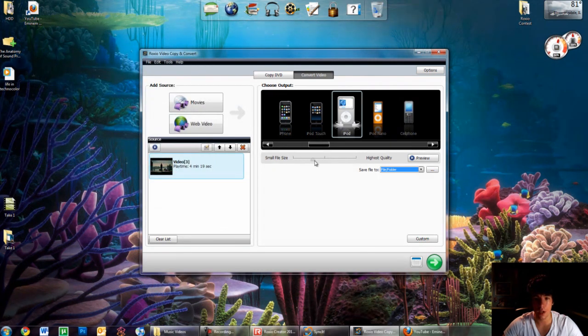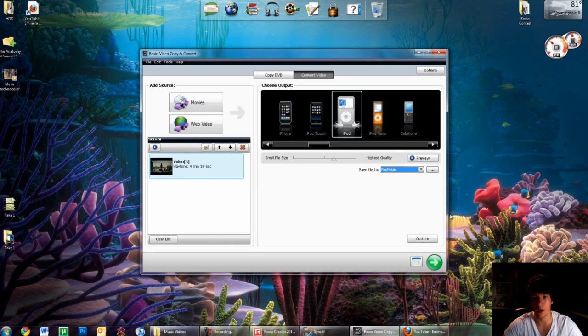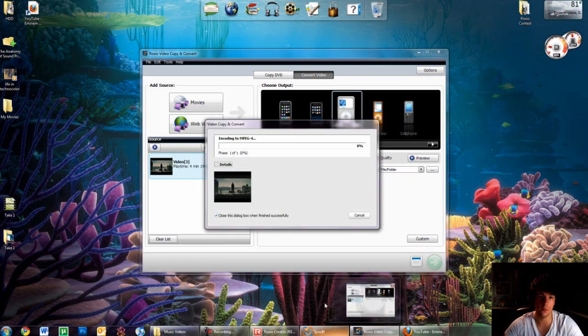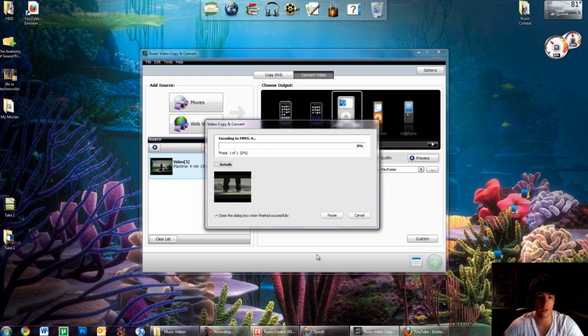You choose the size, the highest quality, I'll just do high quality, and click this green arrow to just go. Easy as that.